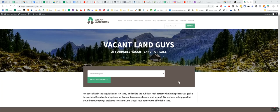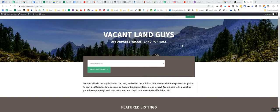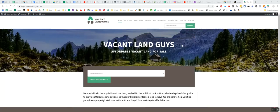Hey YouTube, Aaron with VacantLandGuys here. Got an absolutely gorgeous property in here I want to show you guys.